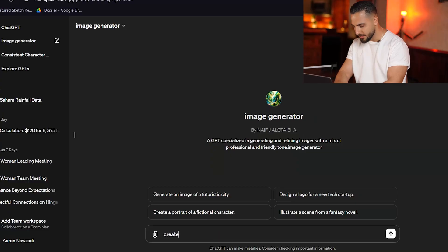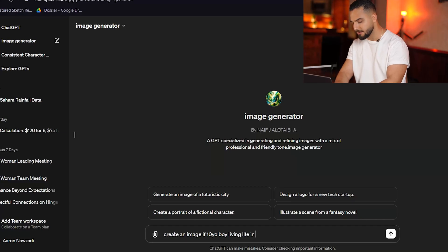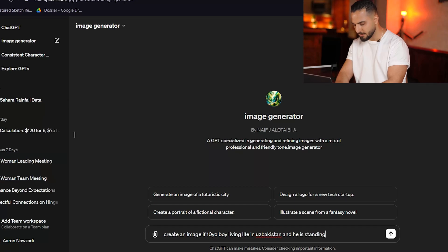Check this out. If I give this AI tool, DALL-E, this prompt to create an image of me when I was 10 years old living life in Uzbekistan — that's where I used to live — it will spit out this image. So let's go ahead and give it that prompt: create an image of a 10-year-old boy living life in Uzbekistan and he is standing in front of his school.